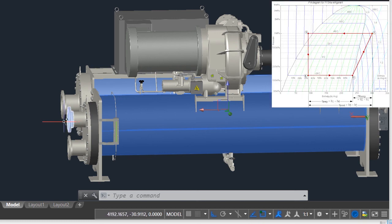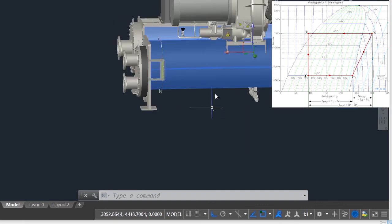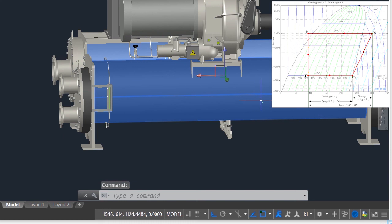The evaporator is elaborated on the chart from points 4 to 1. Refrigerant enters the evaporator at point 4 in a mixed state of liquid and gas, and exits the evaporator in the gas state to enter the compressor, and the cycle repeats itself again.